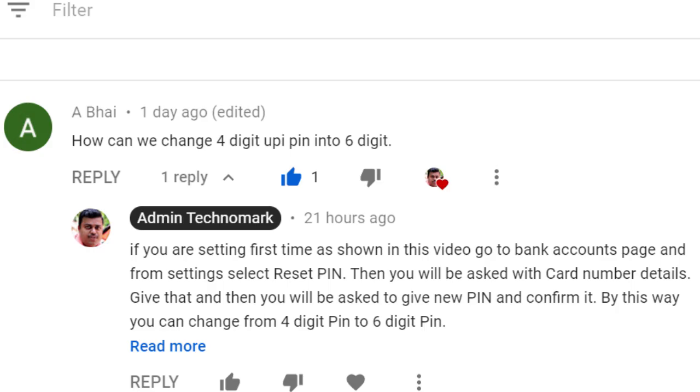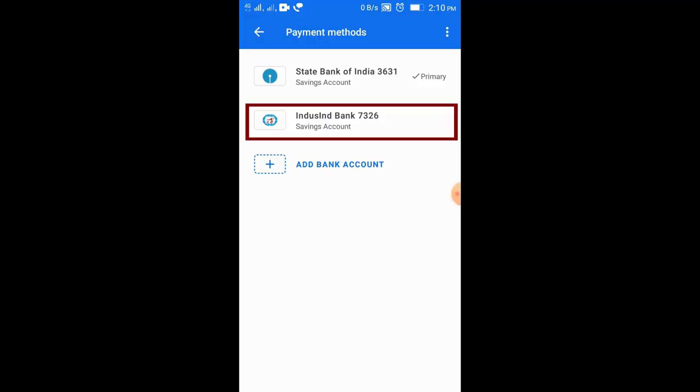Normally, a 6-digit PIN is used. But at the beginning, you may be allowed to use a 4-digit PIN. You can change it later — you can change the PIN from 4 digits to 6 digits from inside Google Pay.